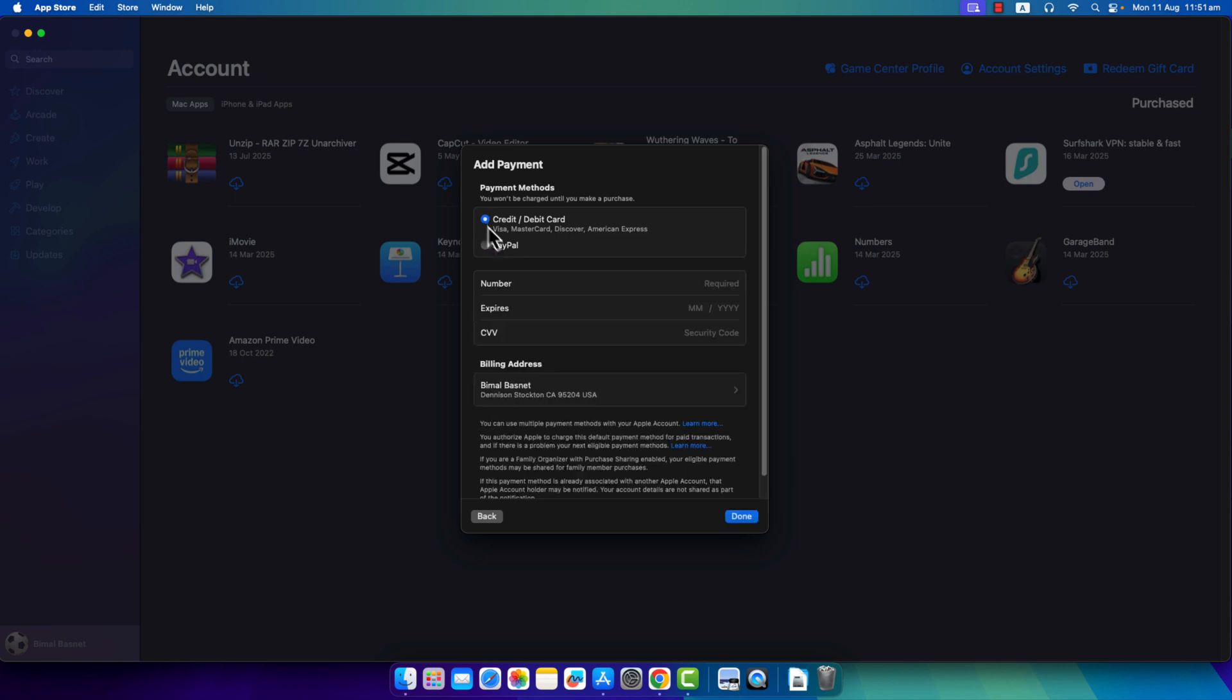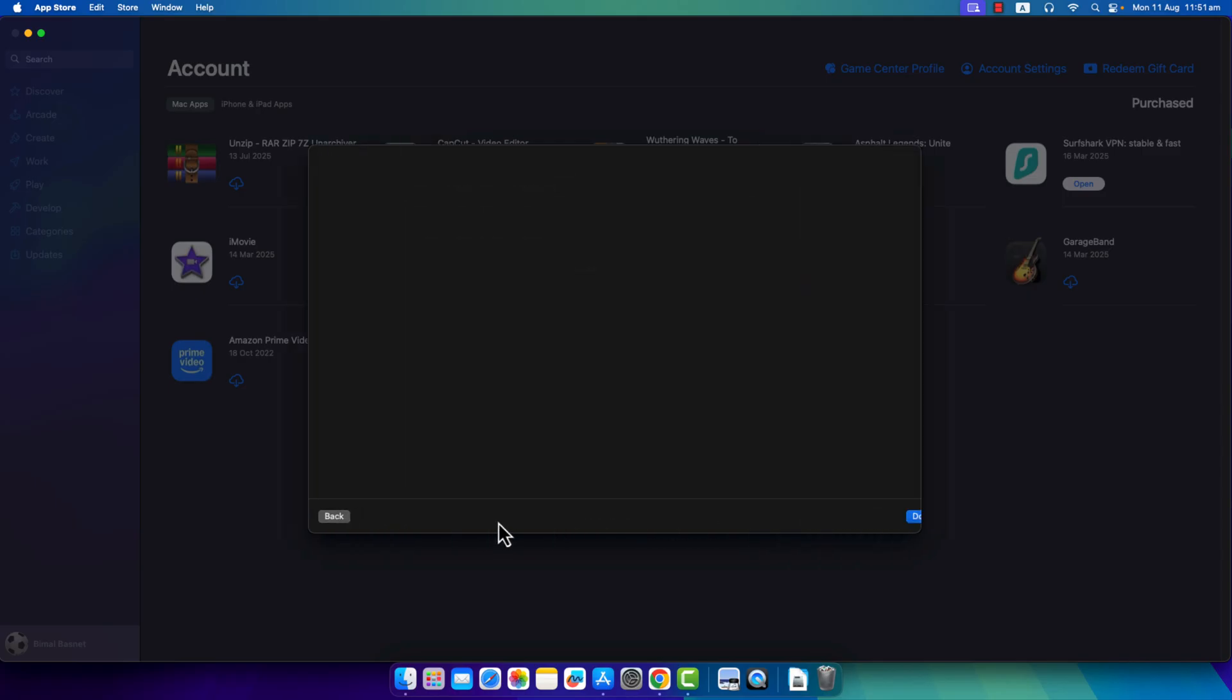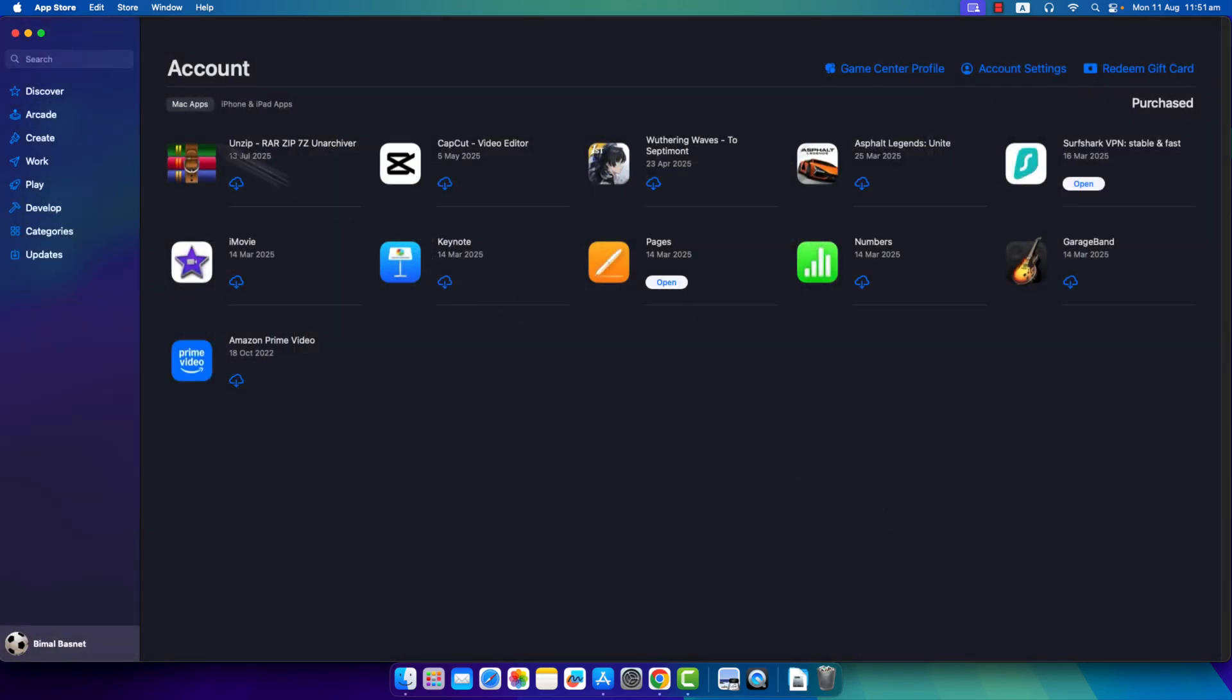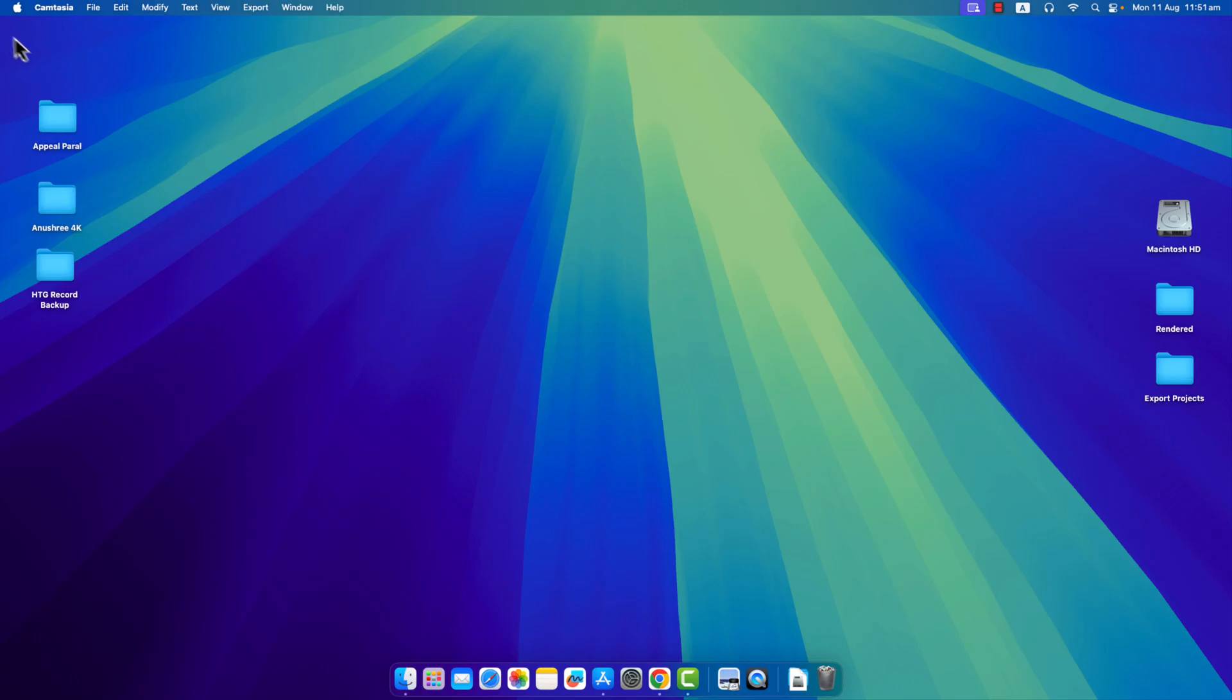And once then, you can just hit the Done button to save the changes. That way you can change your card in your App Store. That's all for this video. Thanks for watching and just subscribe for more tips and tutorials such as these.